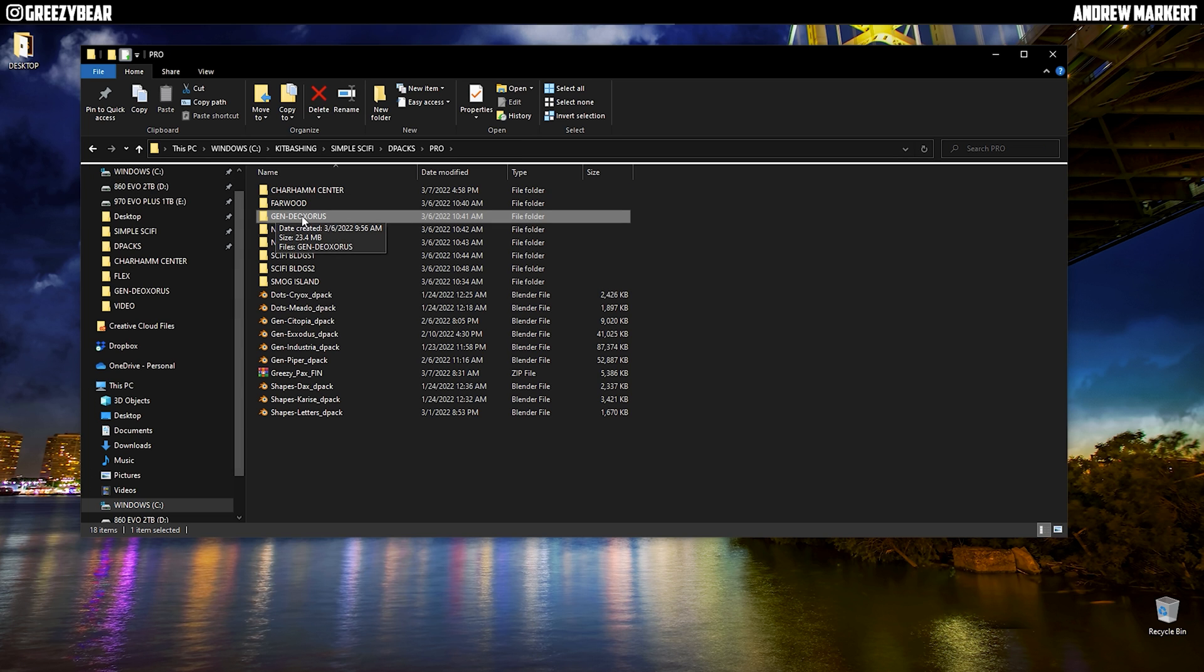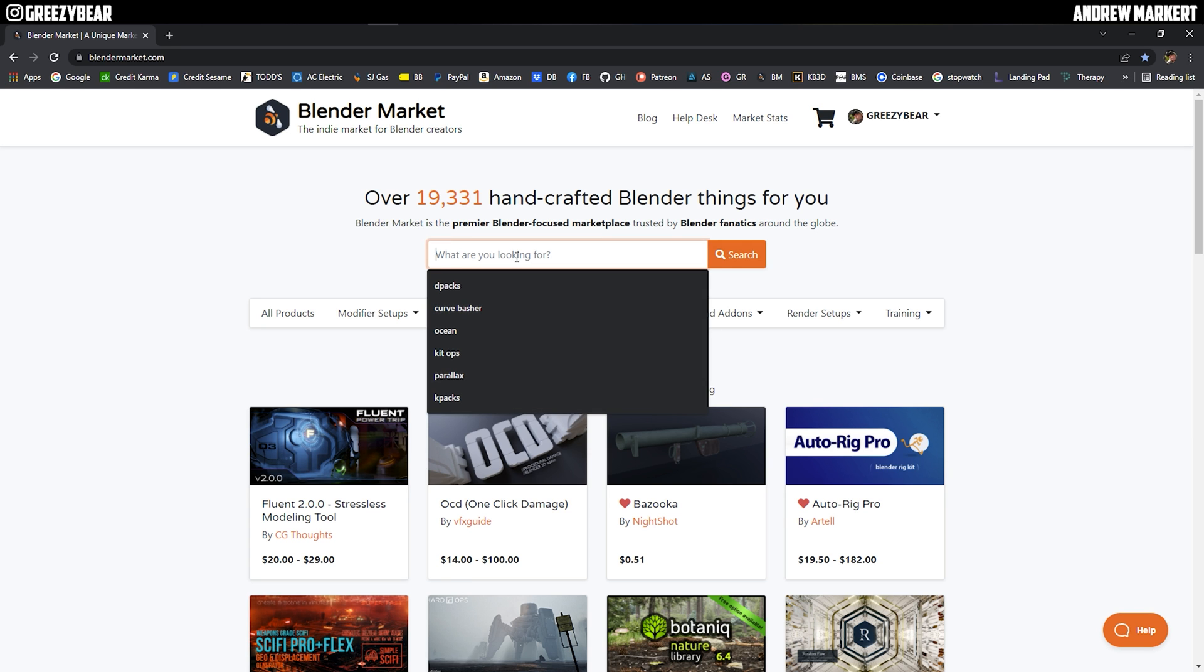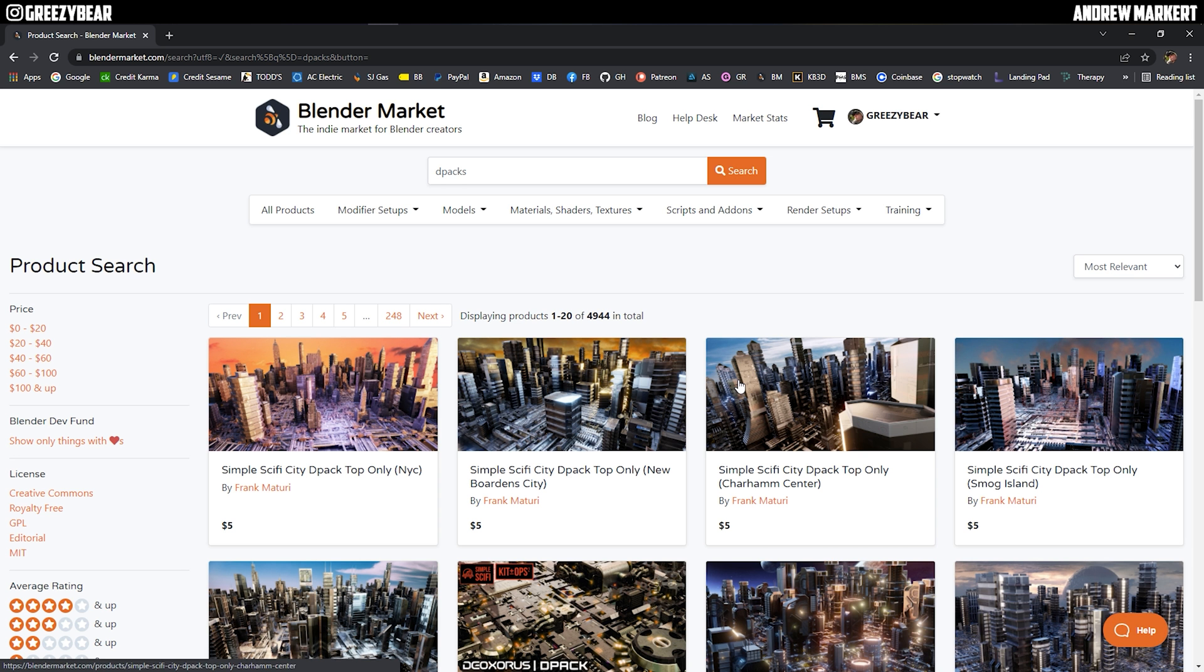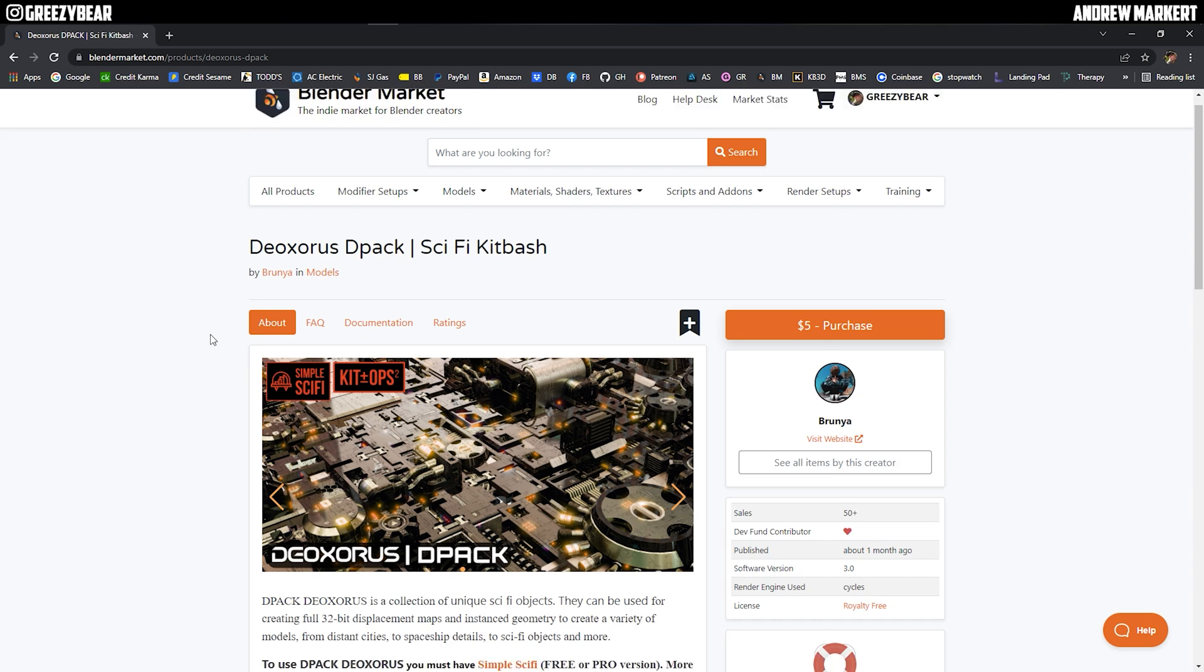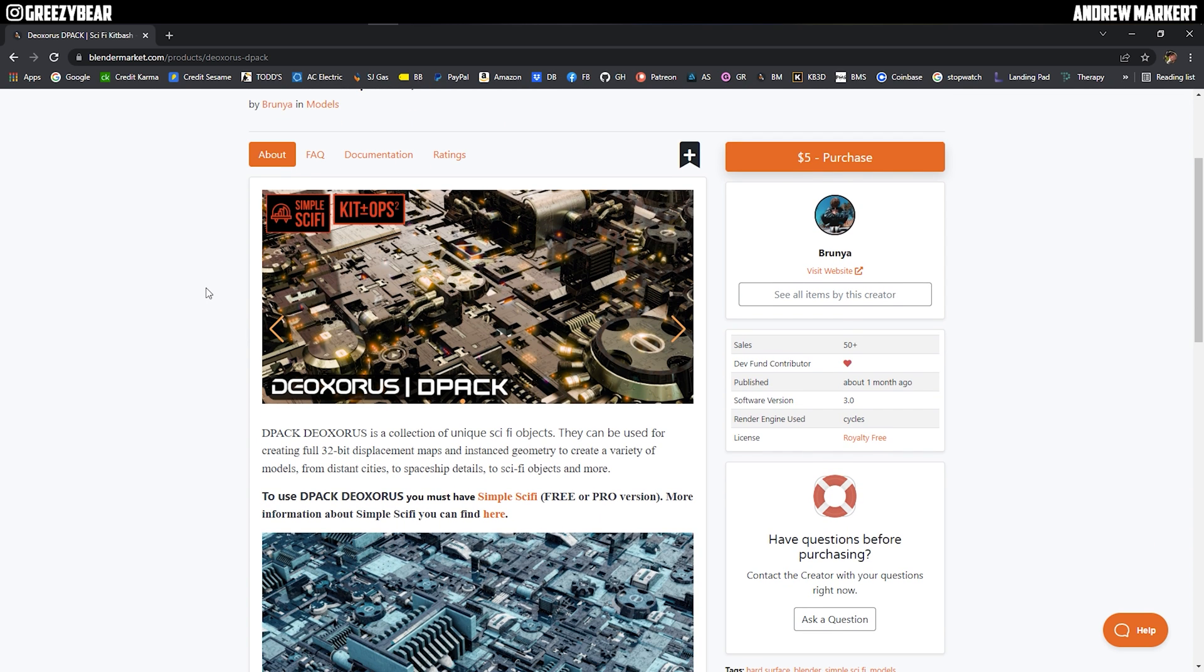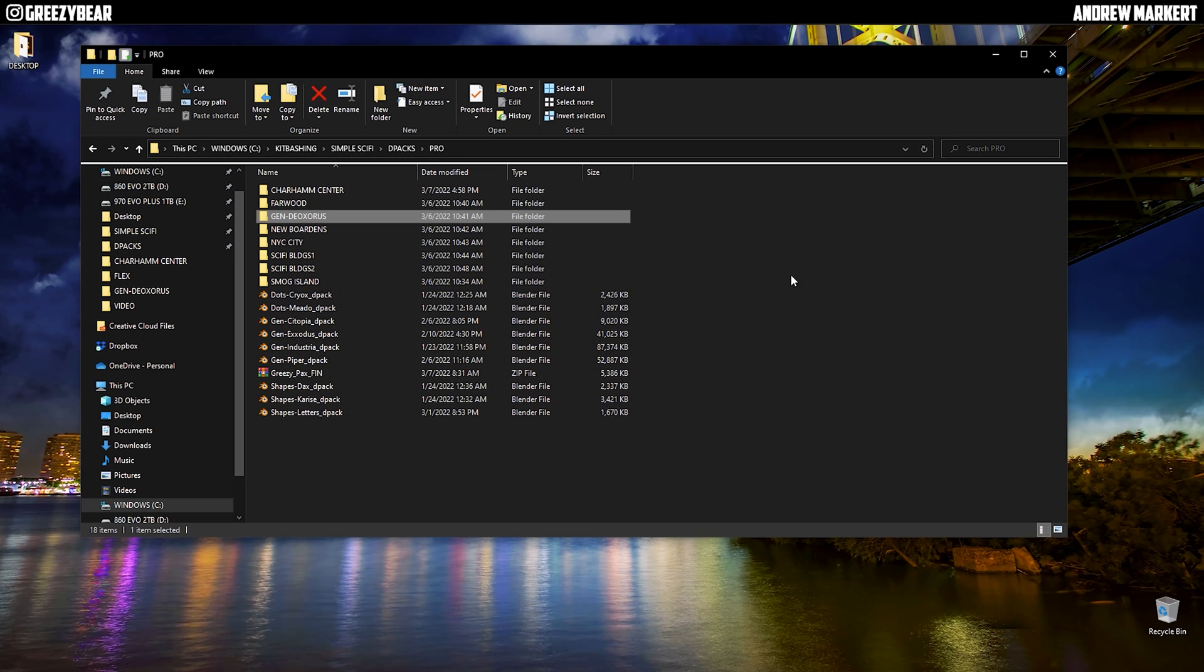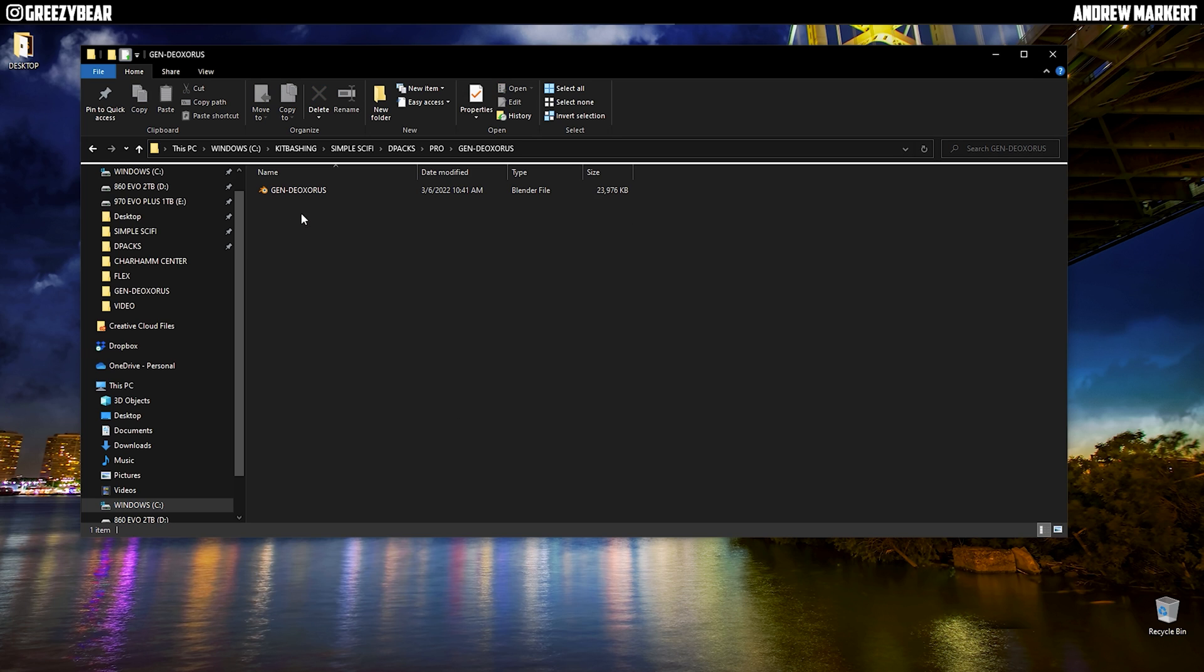Today's D-pack belongs to Brunia and he's selling this on Blender Market. You can pick this up for I believe five bucks. It's called Deoxerous D-pack, five dollars. Check it out when you can. So anyway, let's get started. The name of the folder must be the name of the file that's in the folder exactly.